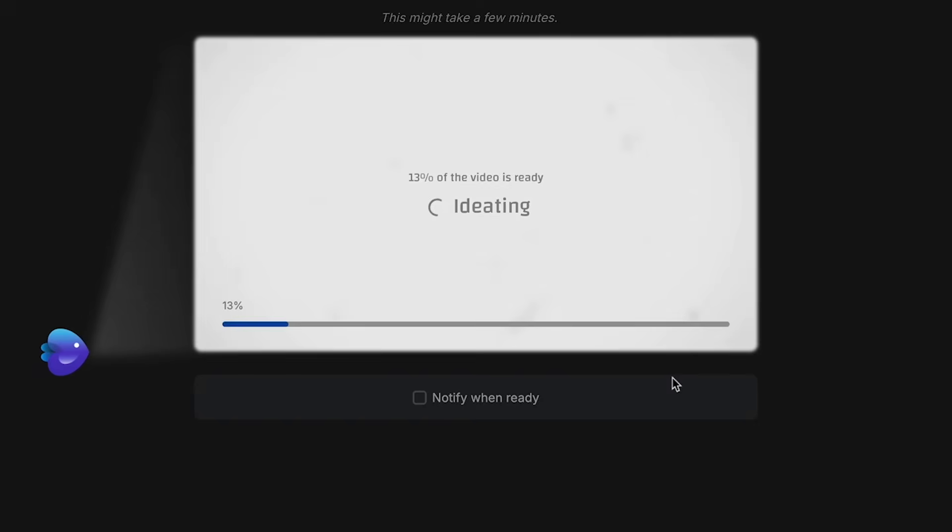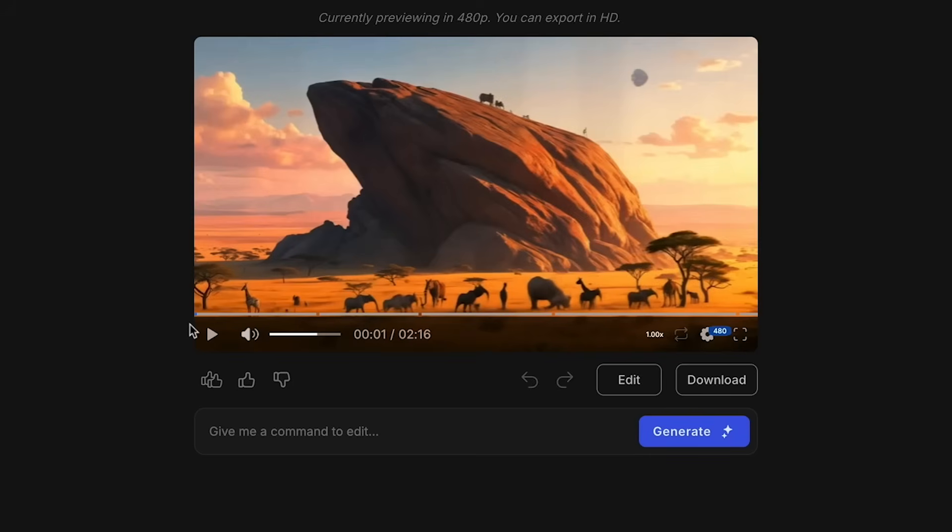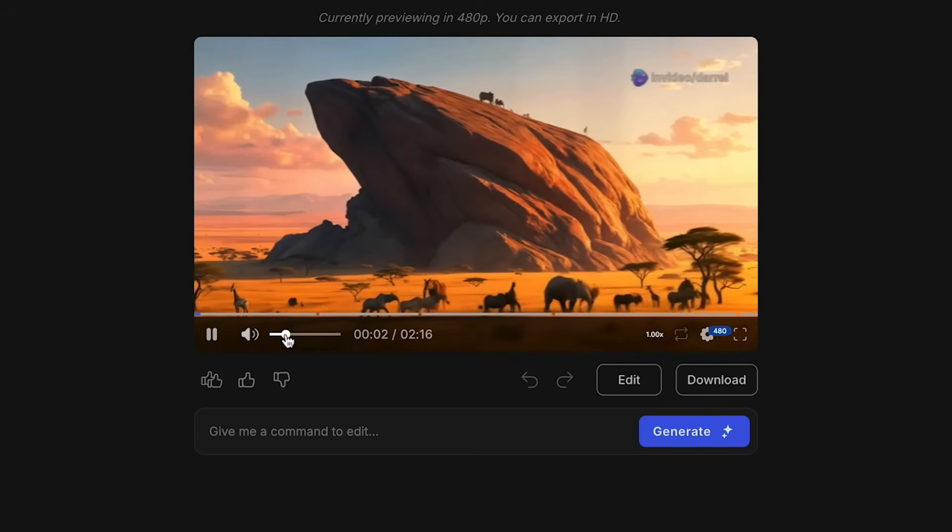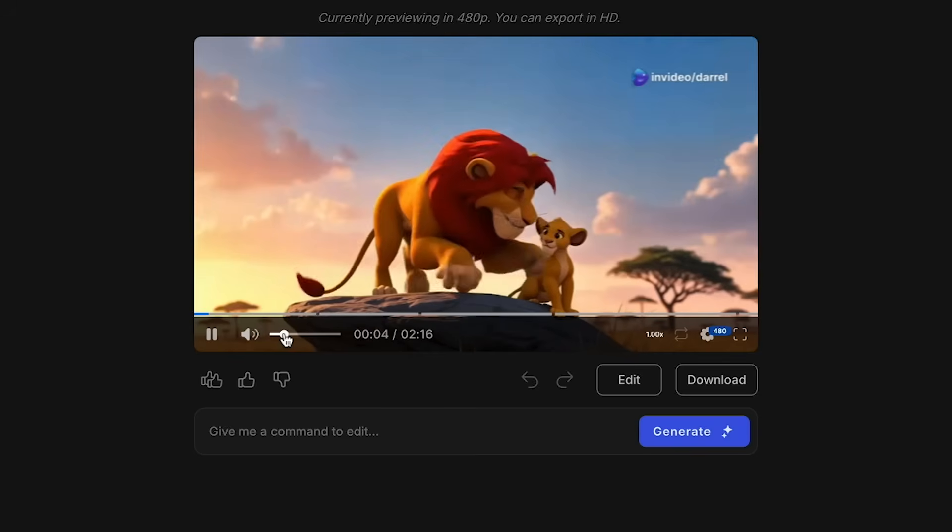Now just a reminder, when you have videos with more prompts, the videos generally take longer to create. So this probably will take me about five minutes. Okay, and after waiting about 10 minutes, you'll now see we have a fully produced movie with AI.